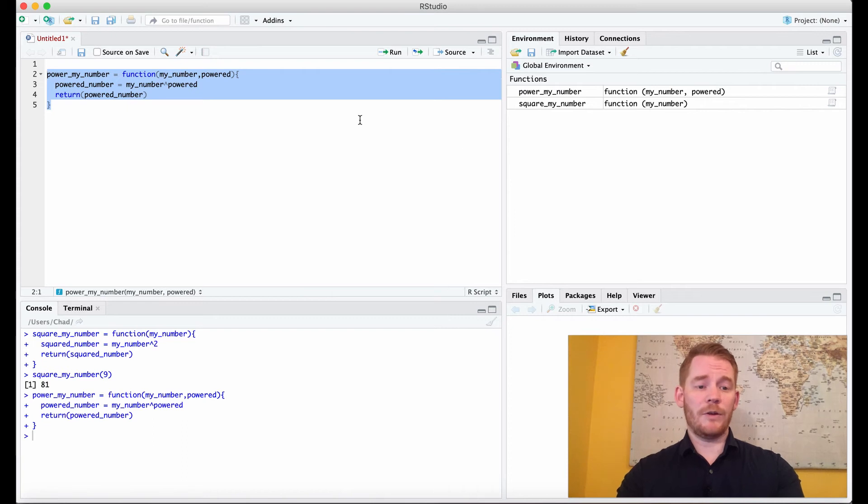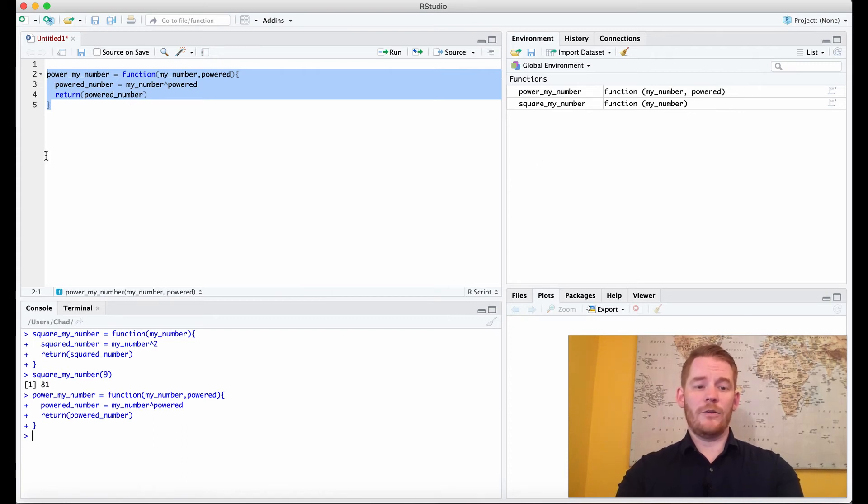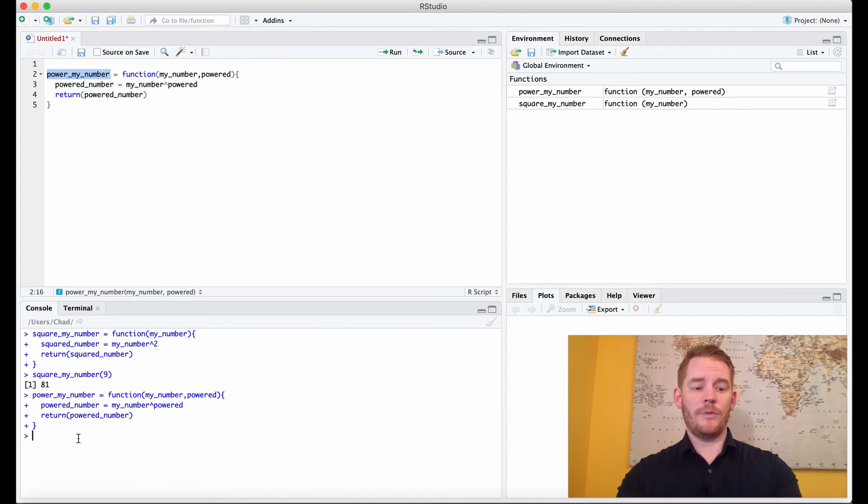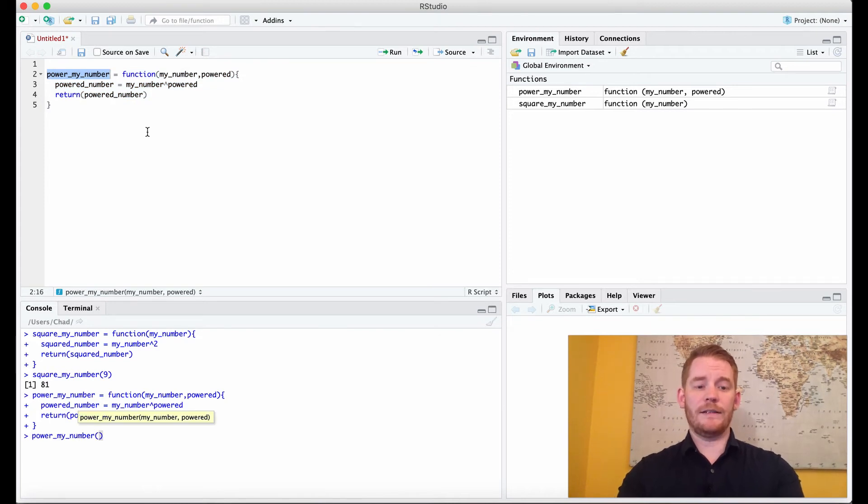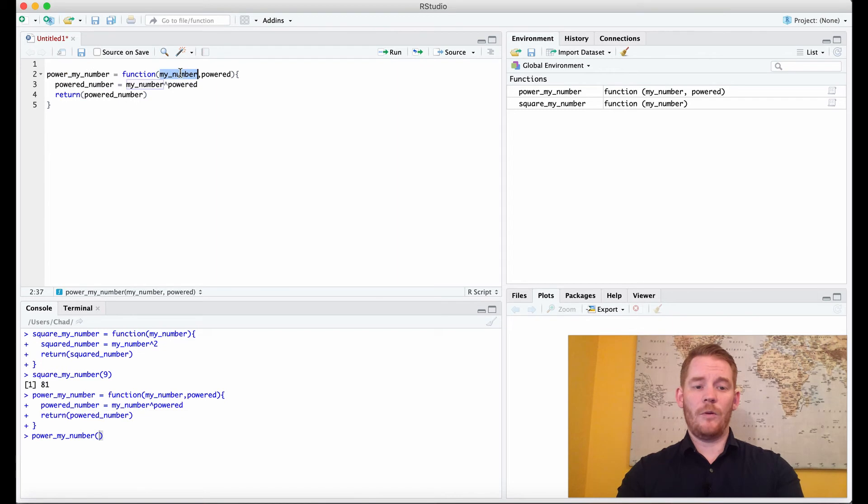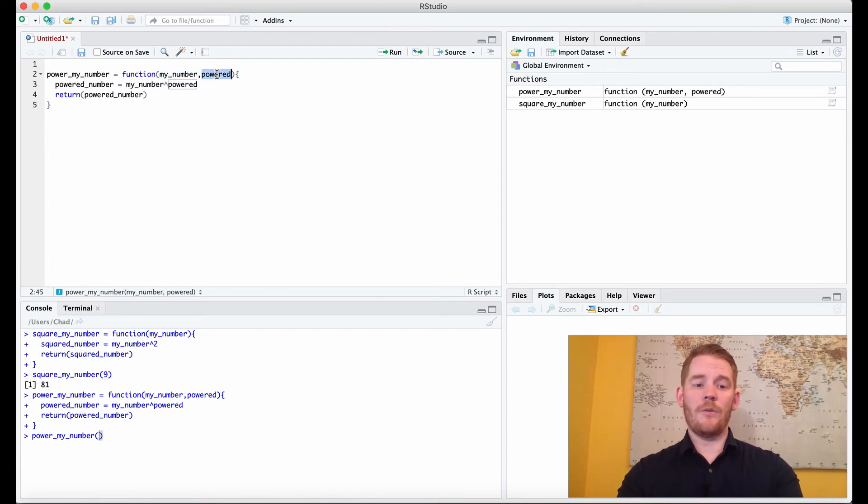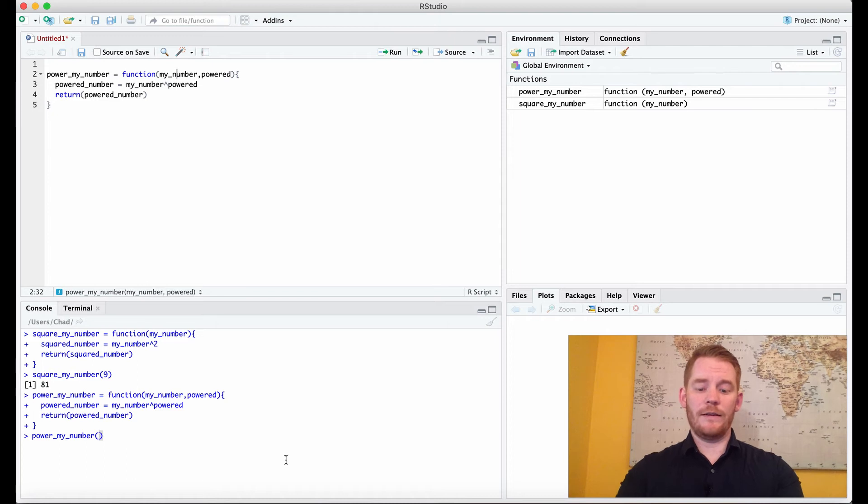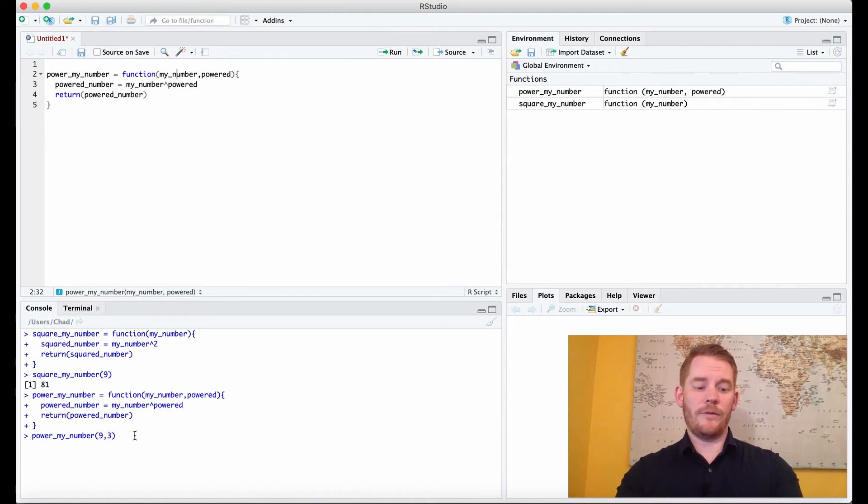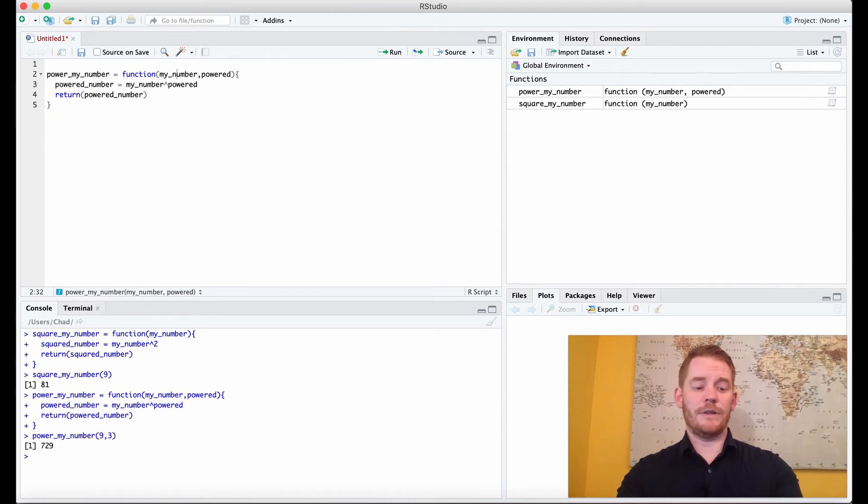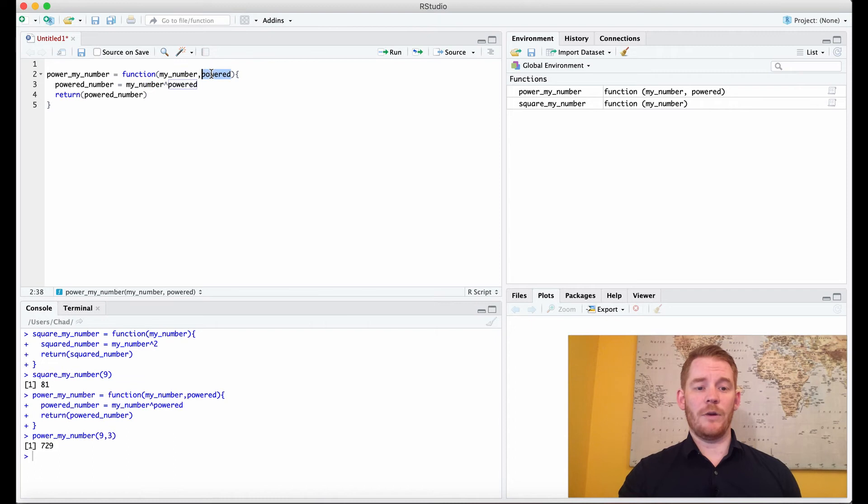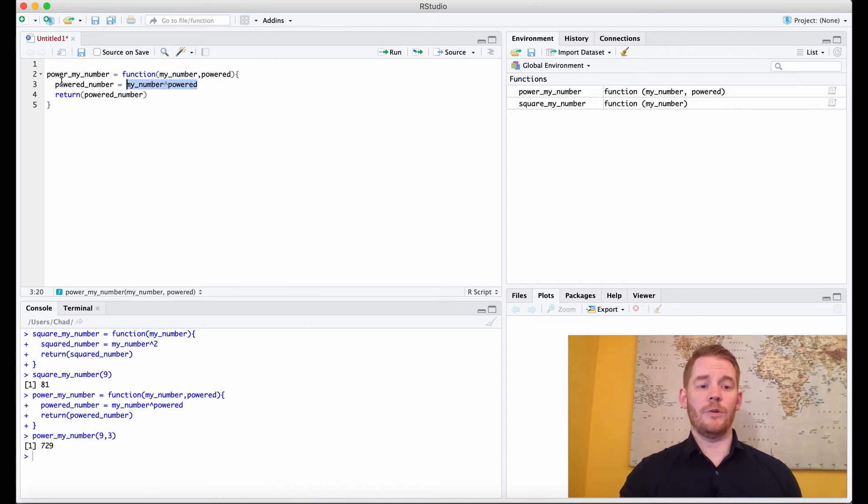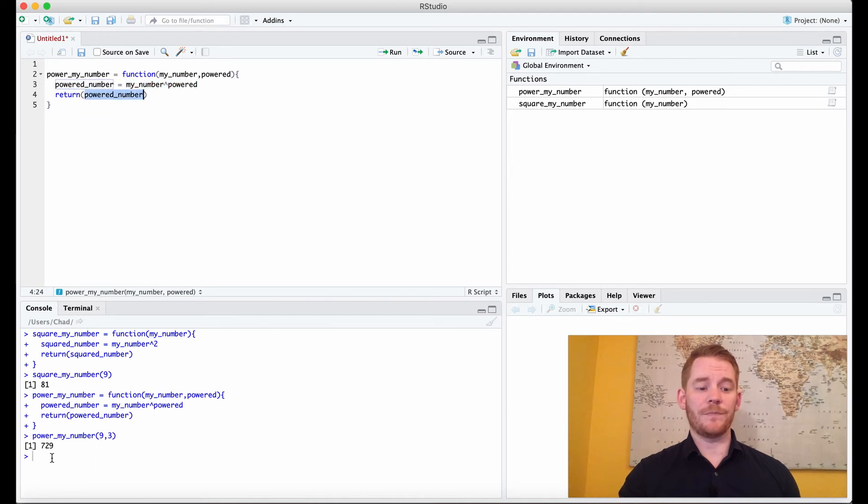So again, I'm going to run it. So that way now we have our power_my_number. And so if I go power_my_number down here, then I'm going to have to insert a number that I want to be powered, and then how much I want it powered by. So let's go 9 as well, and then to the power of 3. And that's going to return 729. So what that did is it took my 9, put it here, took my 3, put it here, did the actual math, reassigned it to the power_number, and then returned that to me.